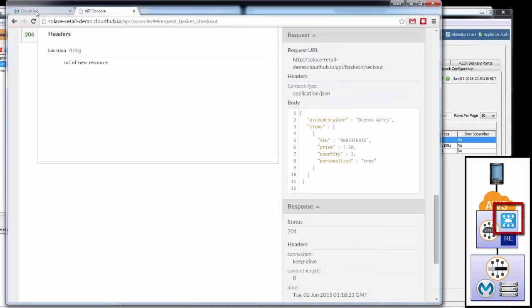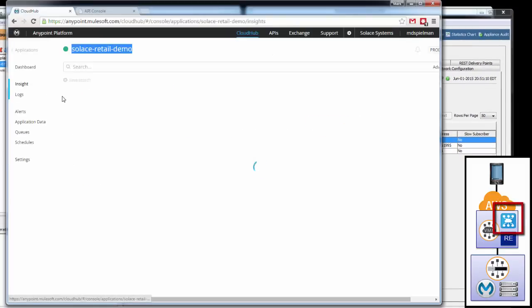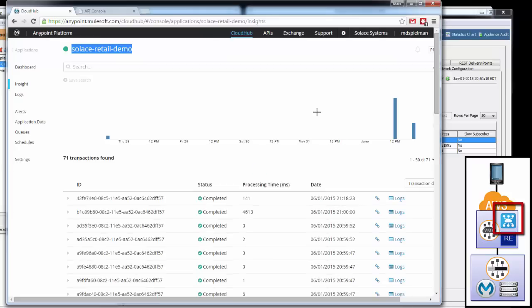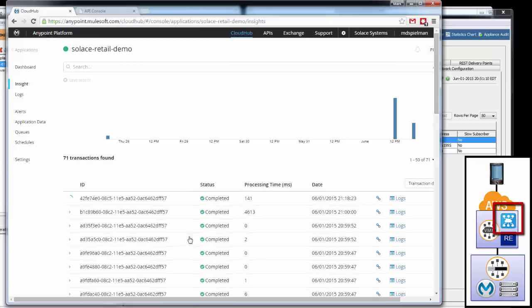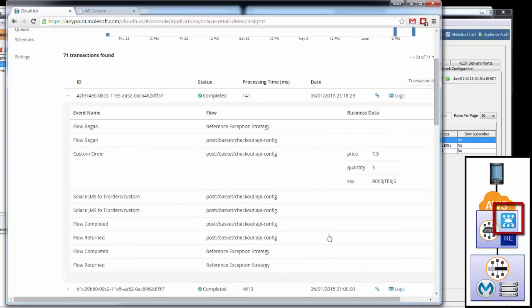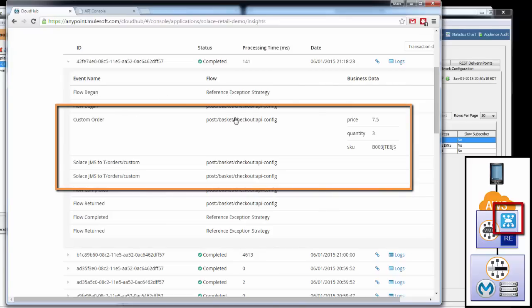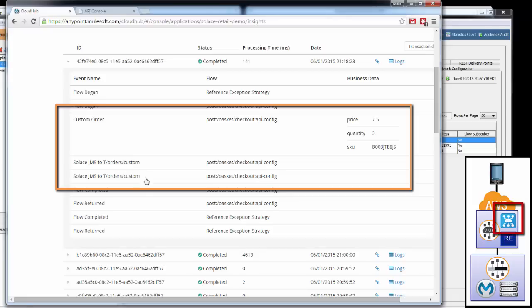Lastly, if we go to CloudHub, CloudHub has some nice insight into each application. We can look at the most recent event, and it actually traces the event through the CloudHub worker that is sending the message to the Solace VMR. The flow begins. It processes the message. It parses the information from the message for the custom order. It then sends the message to the Solace JMS on the topic of T_orders_custom and returns the response back to the caller.